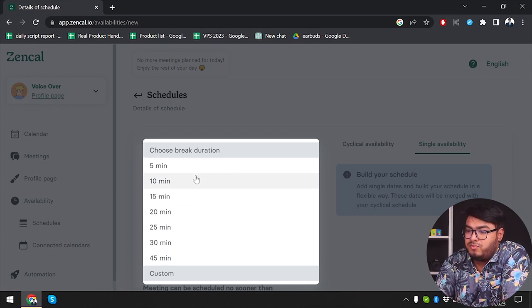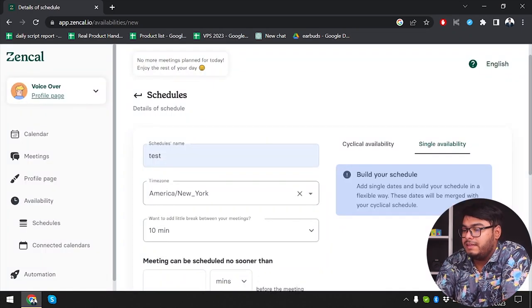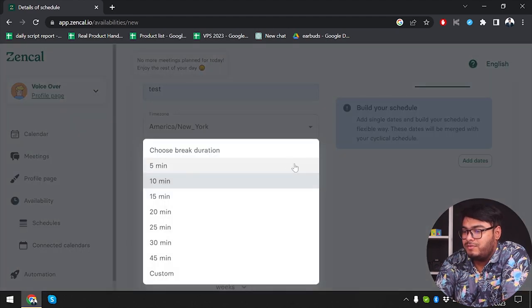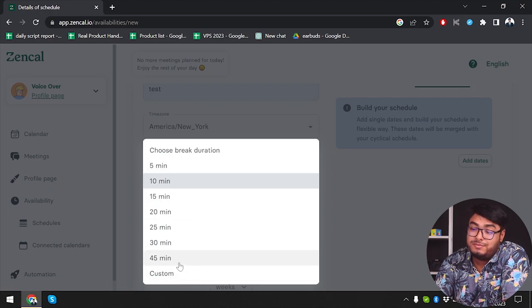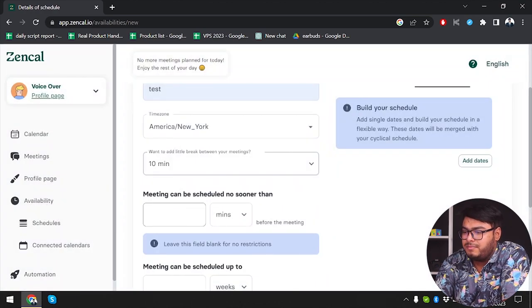Now I want to add a break between your meetings. If you want to add a break in between meetings you can select this option. It's normal to have 10-minute breaks between meetings because sometimes they take time. You can select five minutes, one minute, 45 minutes — whatever you need. I'm going to select 10 minutes.